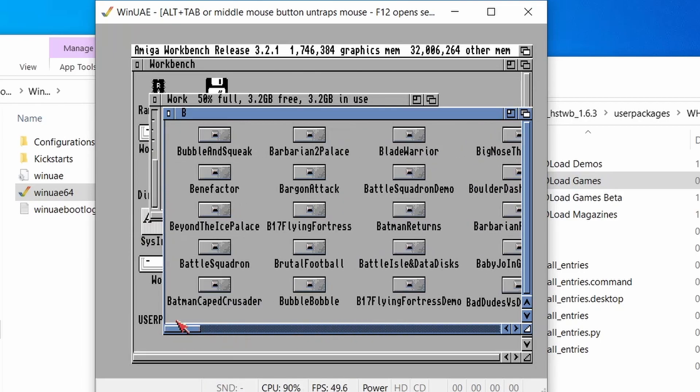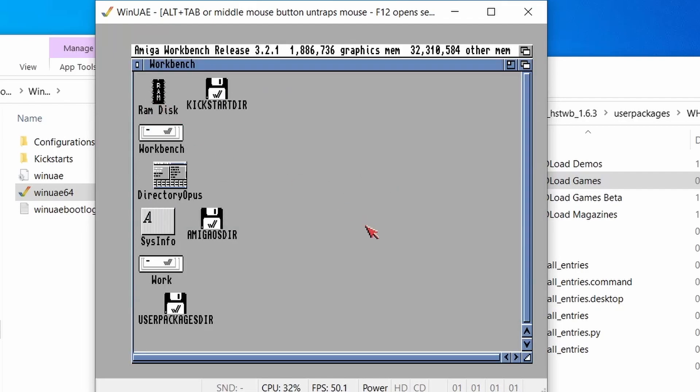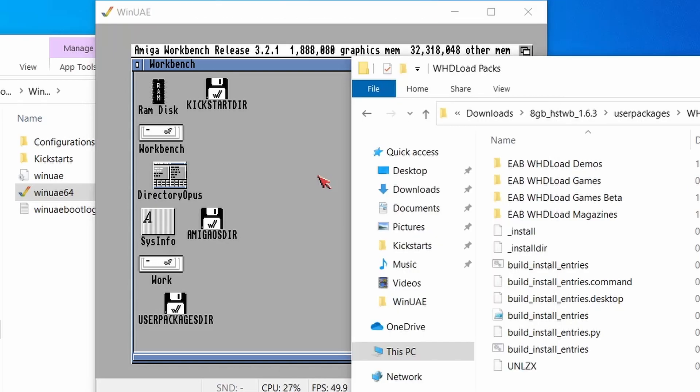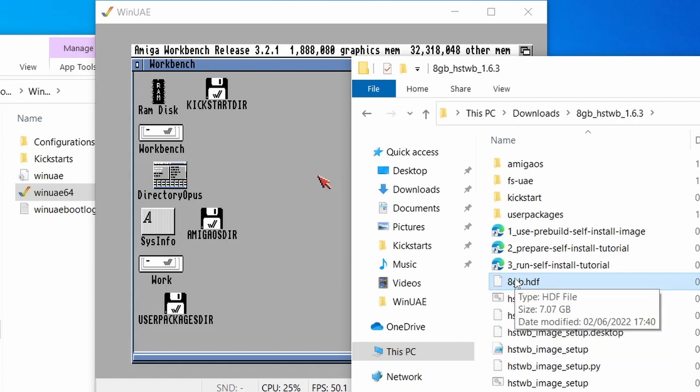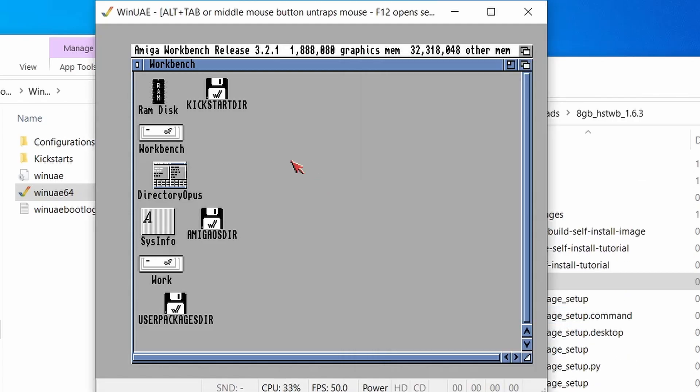And yeah, this is a nice 3.2 workbench setup. So now what you can do is you can transfer this hard drive file. If I go back all the way to that HSTWB folder, this 8GB file is our hard drive file. So we can use that in emulation or you can burn that to an SD card and then put it into a real Amiga. If you want to see any more videos like this, please let me know in the comments below. And thank you for watching.